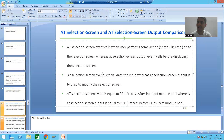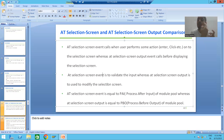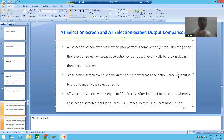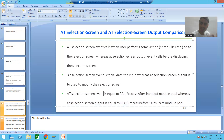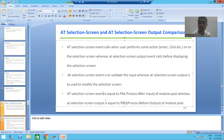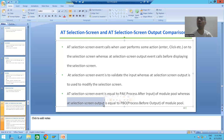With the help of AT SELECTION SCREEN, we validate the input. But with the help of AT SELECTION SCREEN OUTPUT, we modify the selection screen. For those who know module pool programming: AT SELECTION SCREEN is equivalent to PAI (Process After Input) of module pool, whereas AT SELECTION SCREEN OUTPUT is equivalent to PBO (Process Before Output) of module pool.